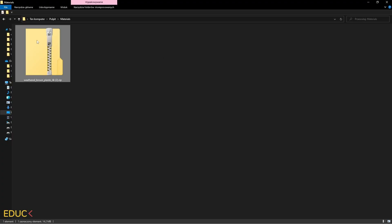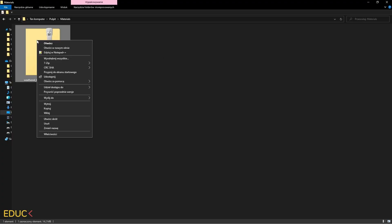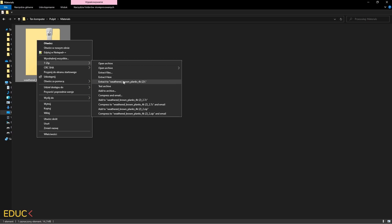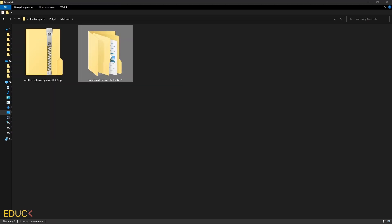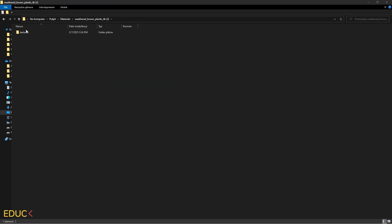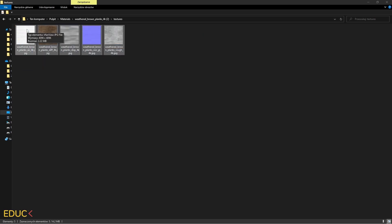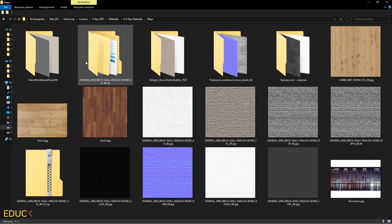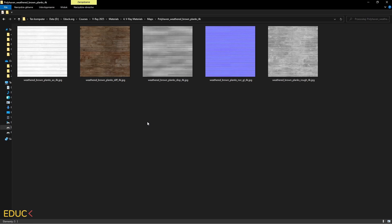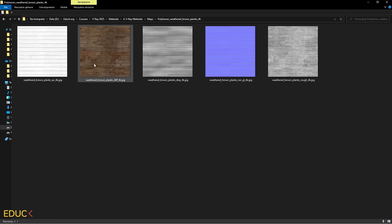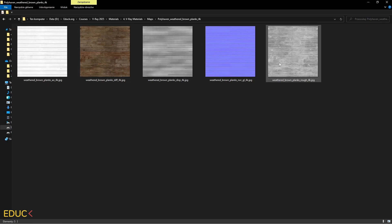The download is done, so I right-click on the folder, choose 7-Zip and Extract. Then I open the folder textures and copy the maps to my folder with maps. Here I have: ambient occlusion, diffuse, displacement, normal and roughness.